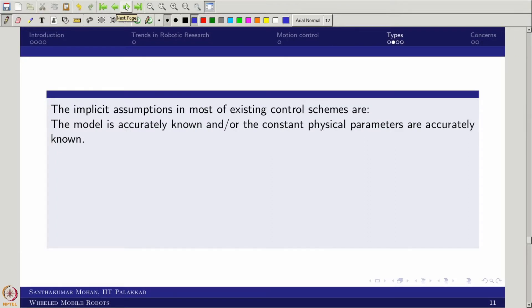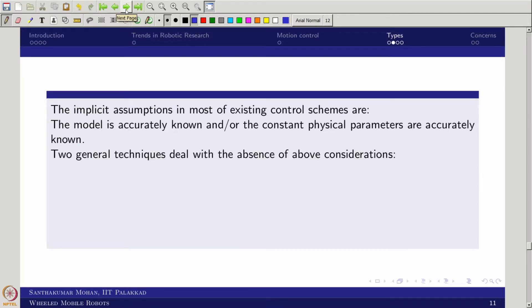This lecture moves a little further, addressing issues that arise with existing controllers. All existing controllers have an implicit assumption: either the model is accurately known or all state variables are available. In the sense that constant physical parameters are accurately given — but in reality that is not the case. So if these assumptions do not hold, what kind of techniques do we apply?